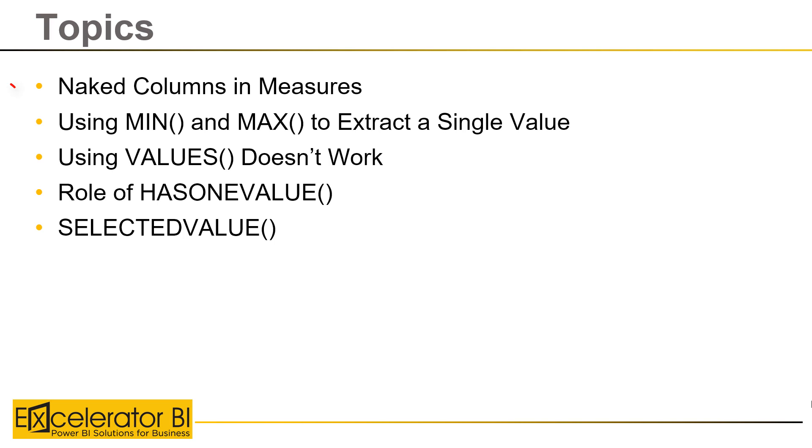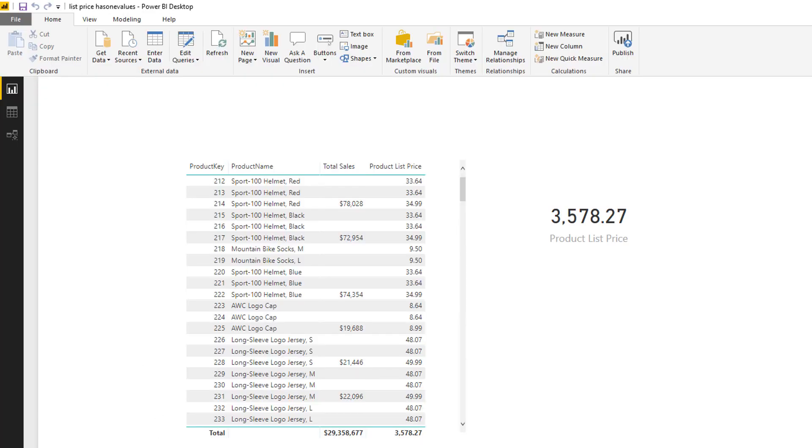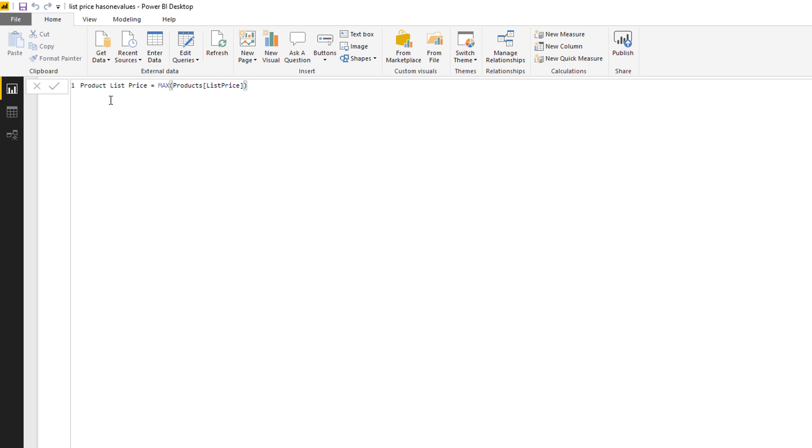Okay, so we've talked about naked columns and MIN and MAX to extract a single value, but let's talk about how VALUES works, and more specifically how it doesn't work. So the VALUES function returns a table. That's one of the features of the VALUES function.